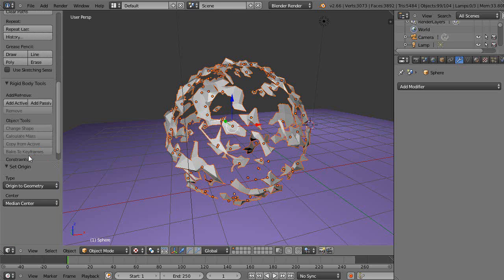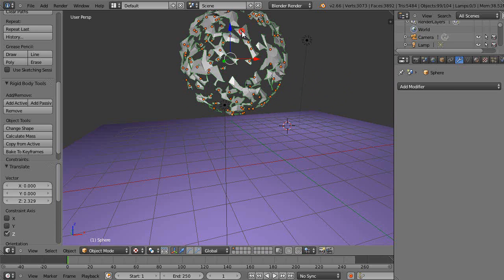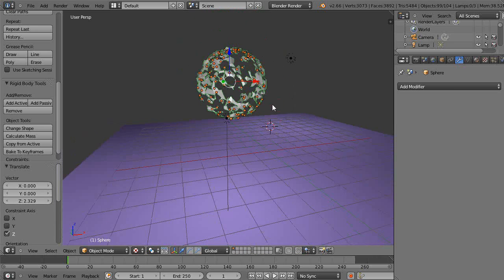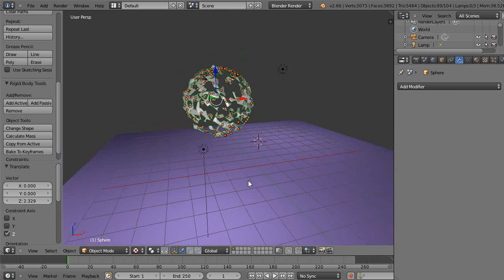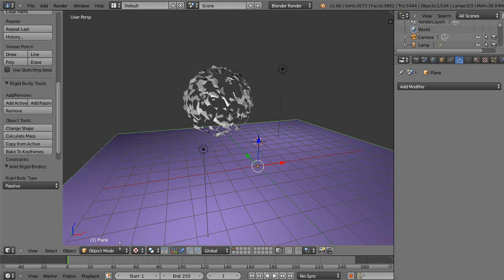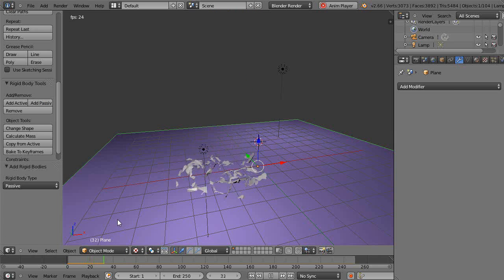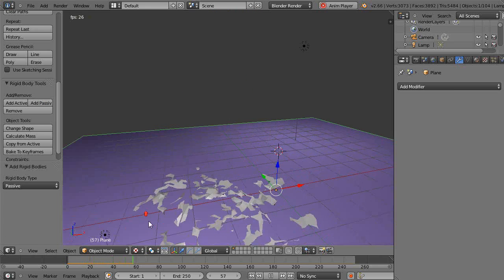So I'll bring up my tool shelf and I'll make those active. So now they're all rigid body objects. I'll just bring them up into the scene like this and turn this into a passive object like that. And I'll press Alt A. And there we go.